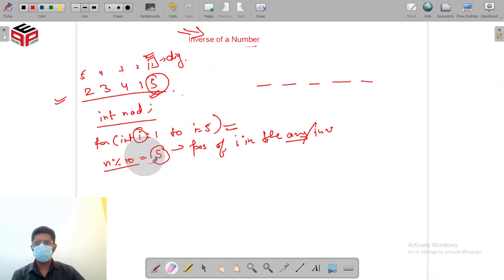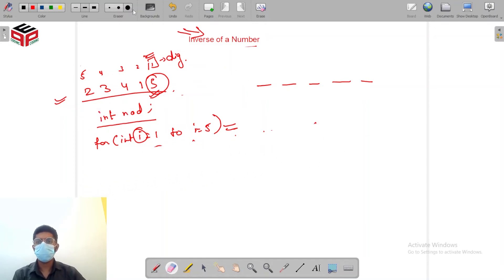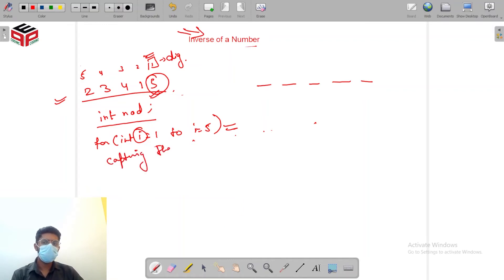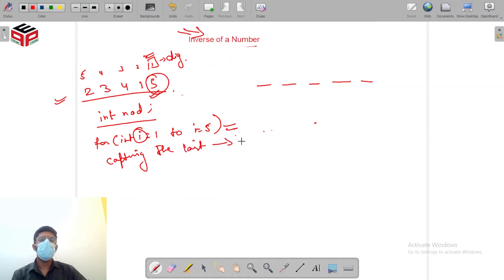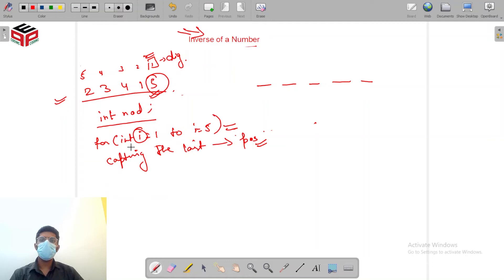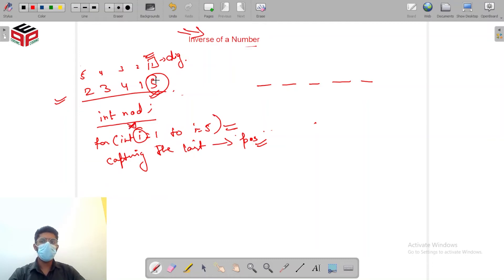So hear me again. First what we'll be doing is capturing the last digit and what this last digit will be representing? It will actually be representing position. Then how do we actually compute the digit now? Digit will be represented by this i here because we are moving from 1, 2, 3, 4, 5.